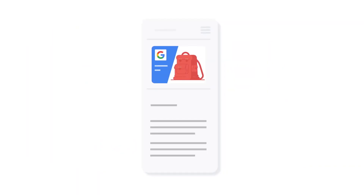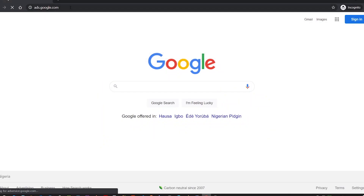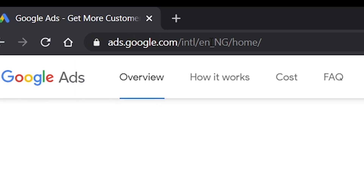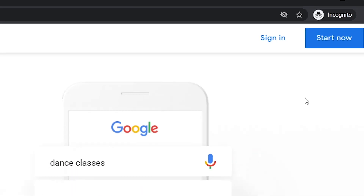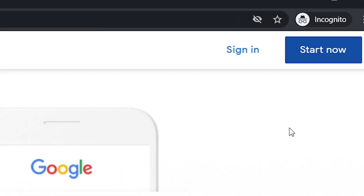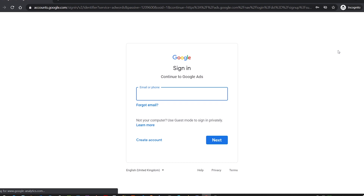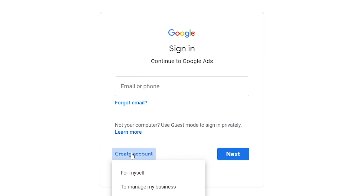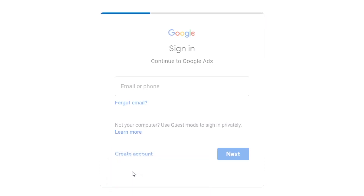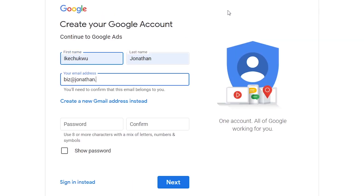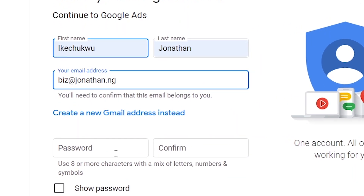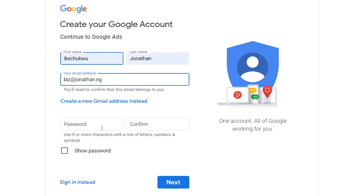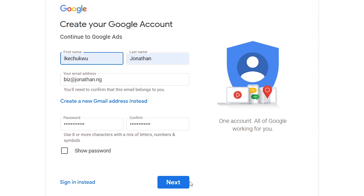With all that said, let's create an account on Google Ads. The first thing to do is go to ads.google.com. At the upper right corner, click 'Start Now.' If you already have a Gmail or Google account, enter your email address. For this tutorial, I will create a new Google account with a non-Gmail address. Click 'For Myself,' then on the next page enter your name and email address — you can also enter a non-Gmail address. Enter your password and confirm it, then click Next.